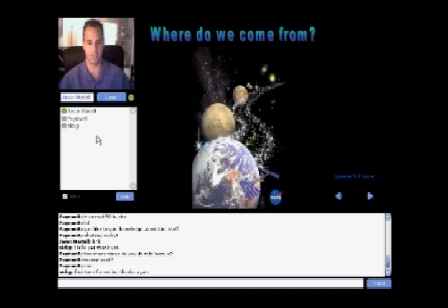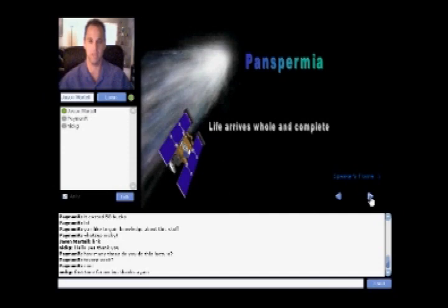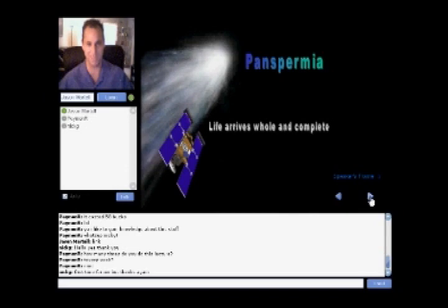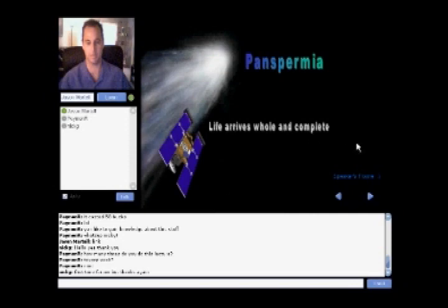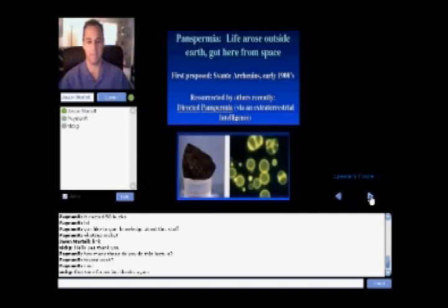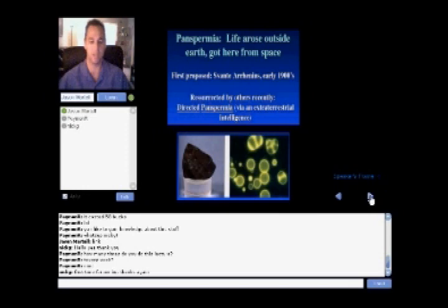So a couple of things just to dive into the topic of where do we come from, that's kind of a thing that modern science has been trying to answer through either a Darwinistic perspective or through evolution. Was it God creating the earth in seven days, or have we been naturally evolving from something ever so simplistic to something more complex? One of the theories that has recently made light in the scientific realms is panspermia, the idea that life arrives whole and complete.